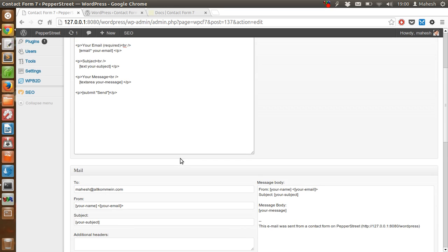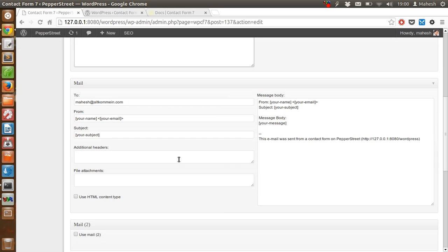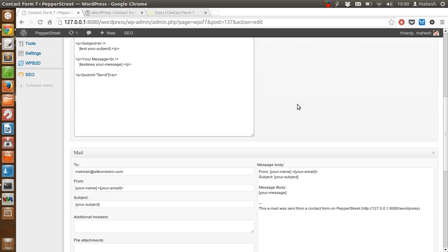And then some additional headers, file attachment if needed, and message body.